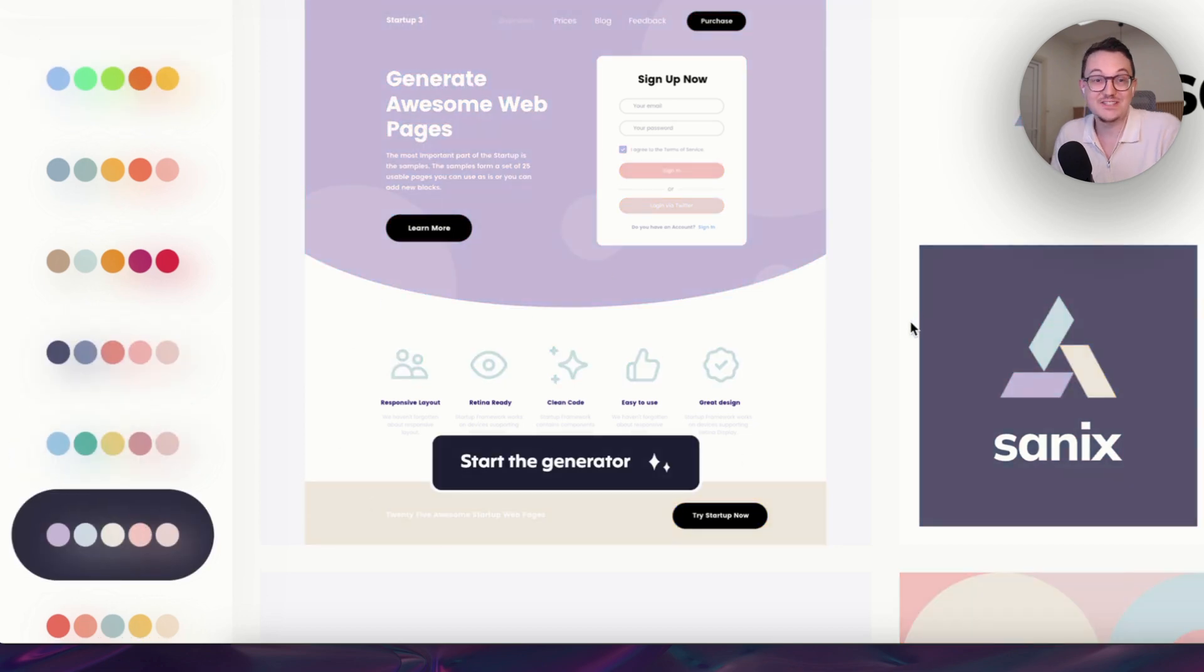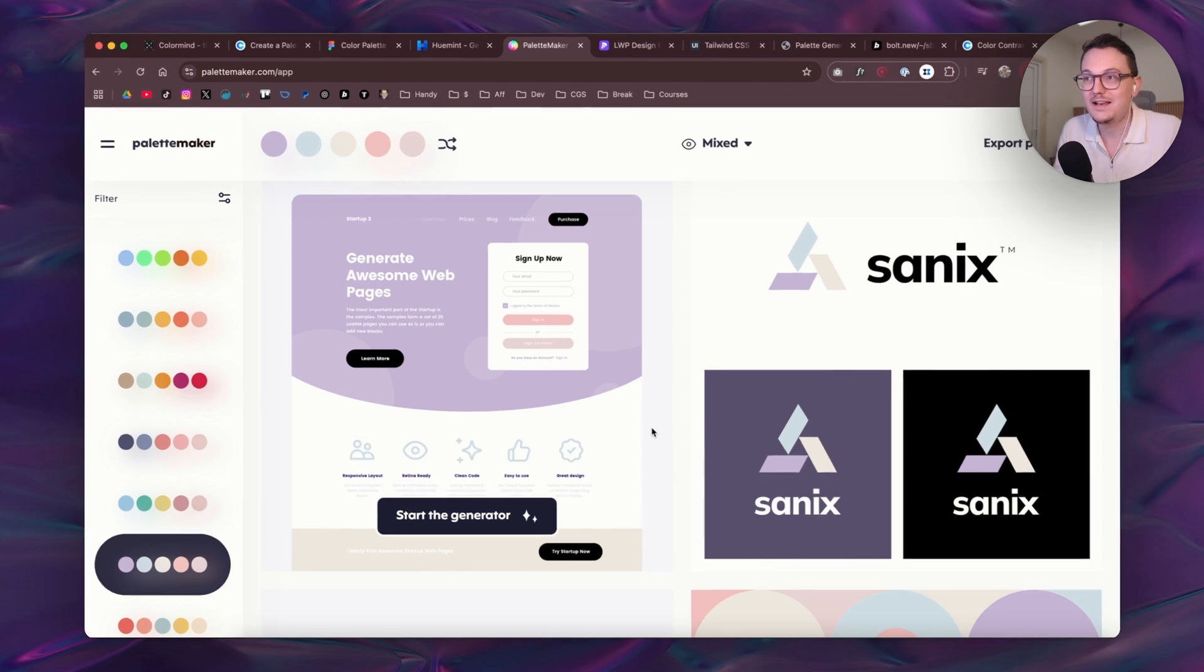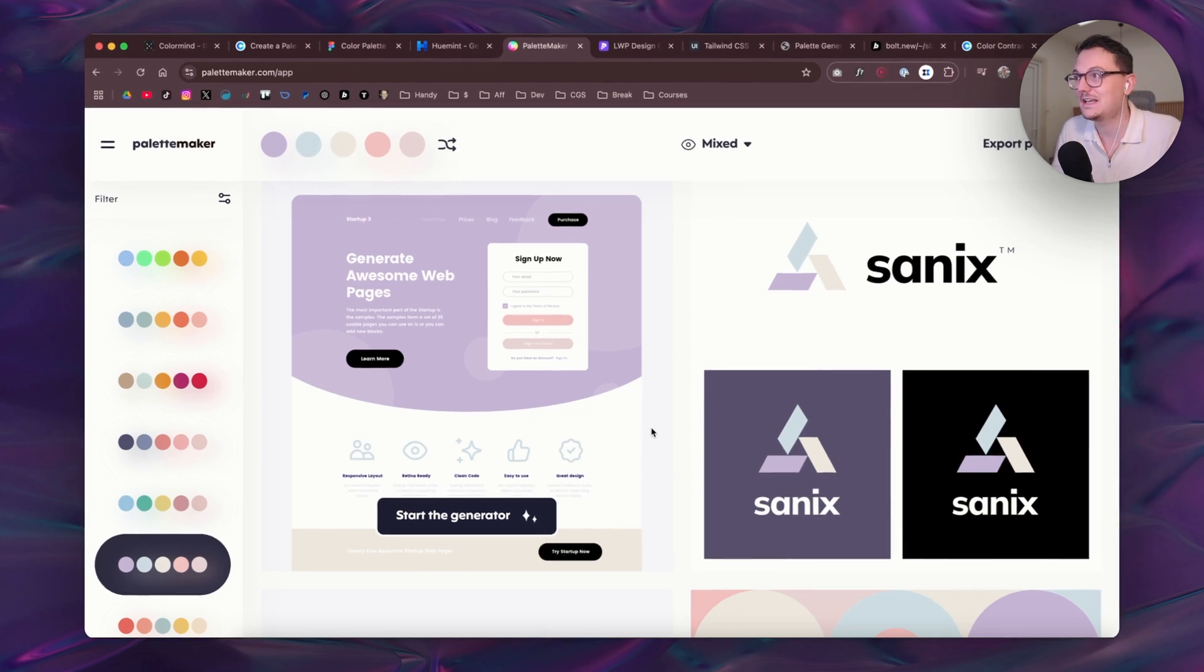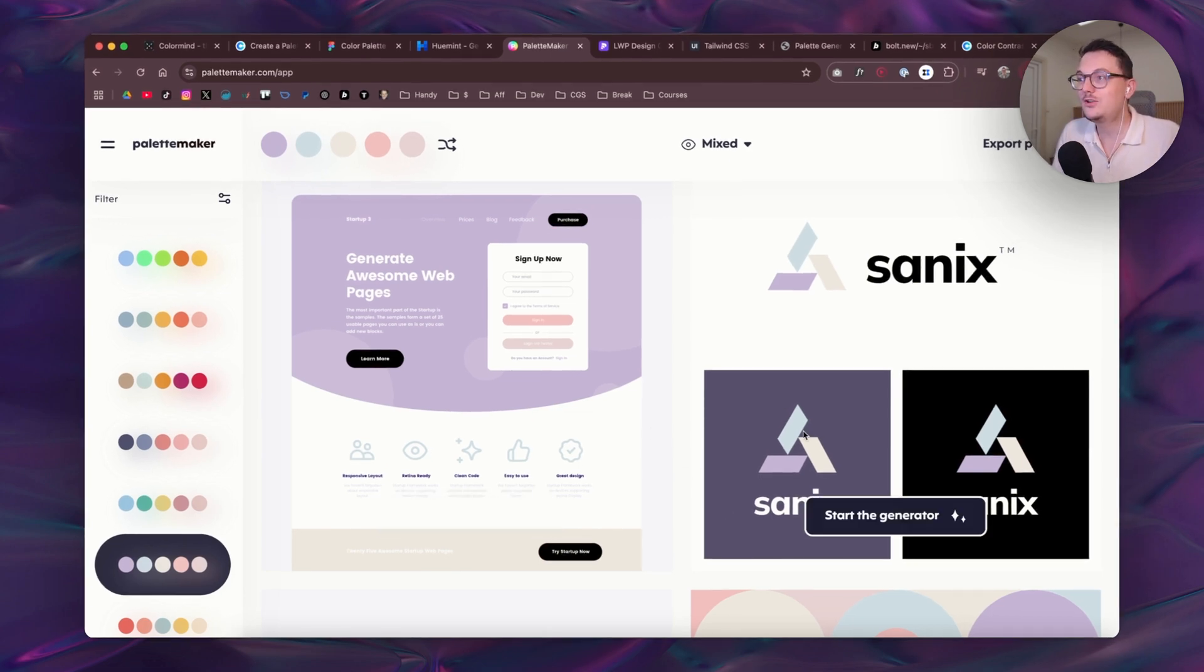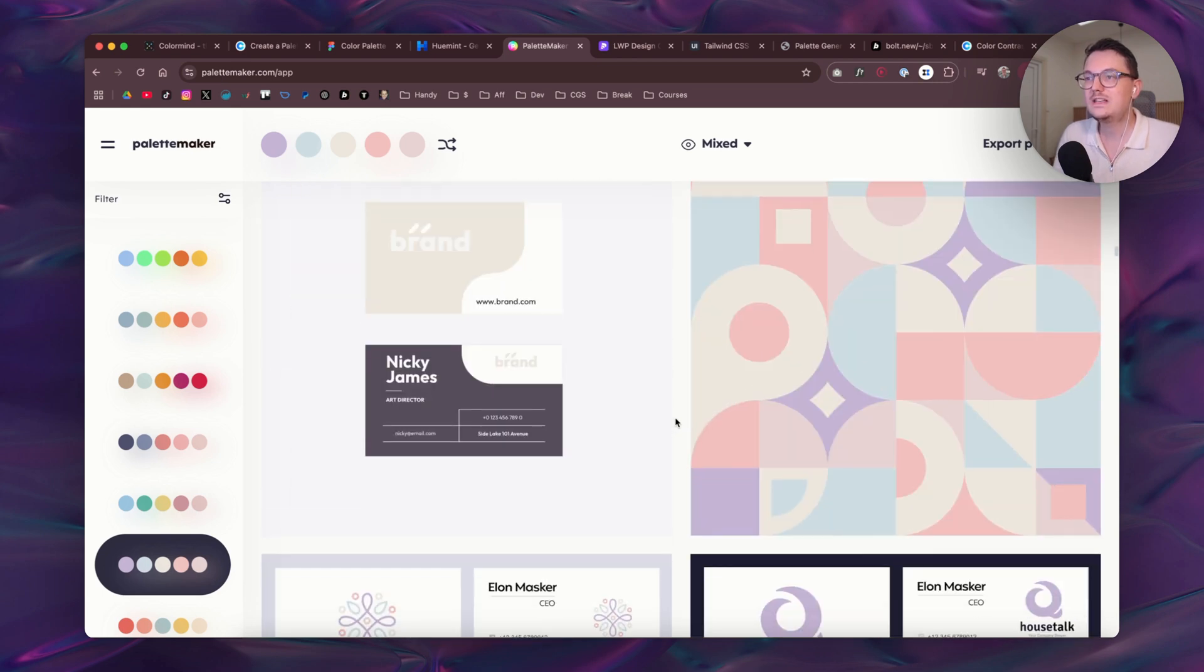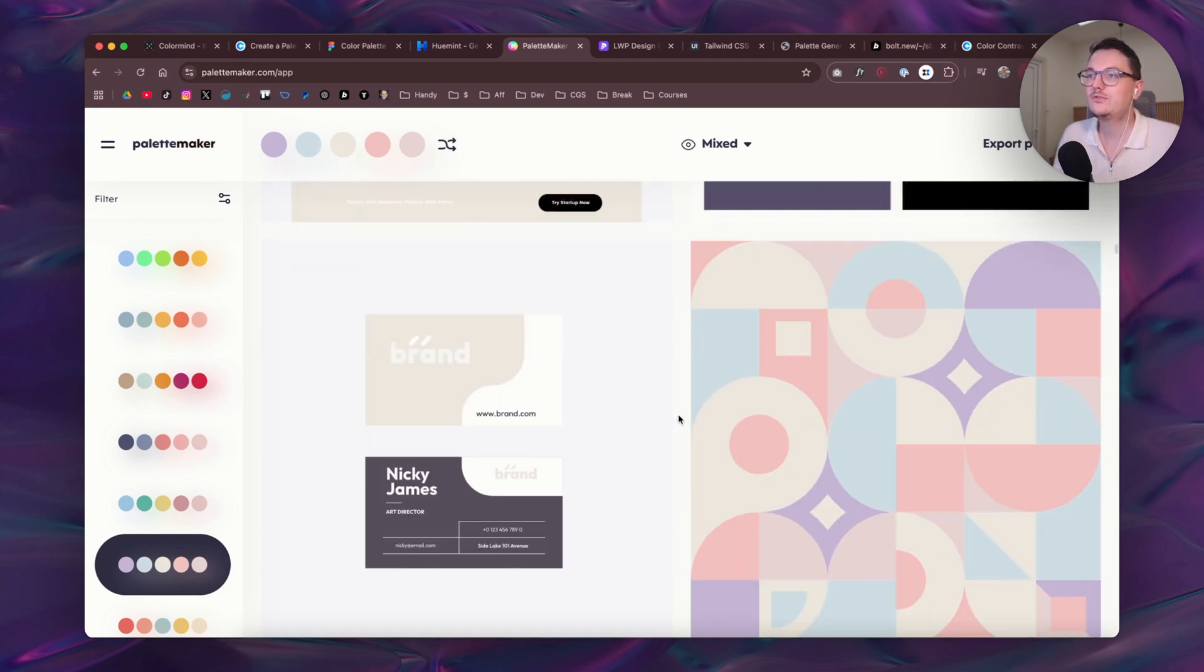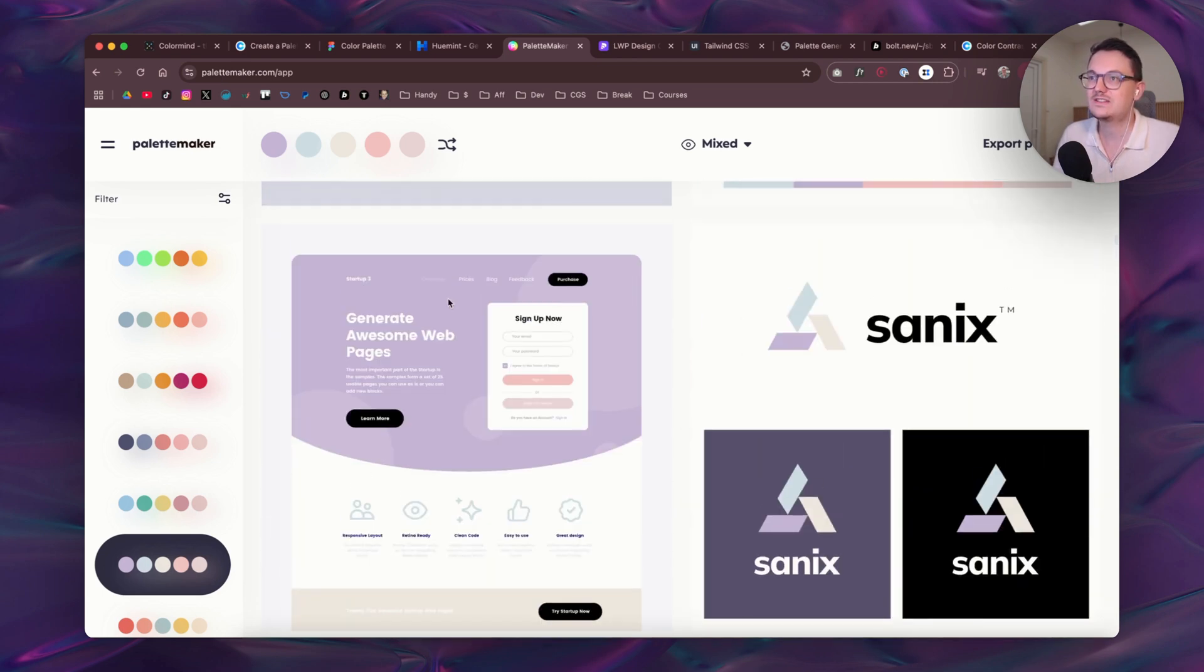And then they have a preview here for web design as well. But look at that contrast again. If you zoom in and let's pick another palette, I don't know about you but this contrast is not good. This is not a good palette for web design.